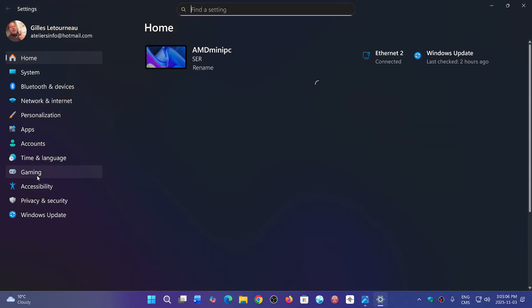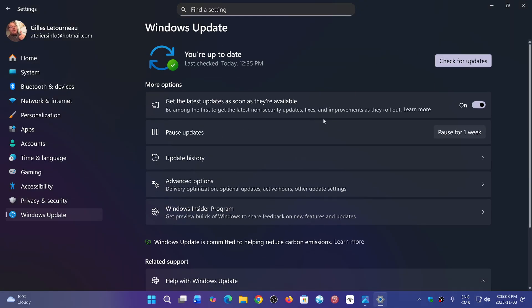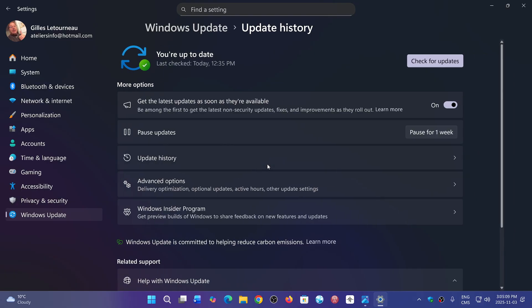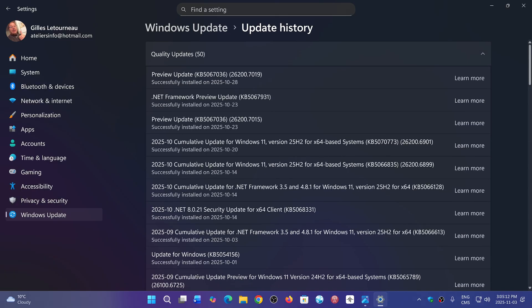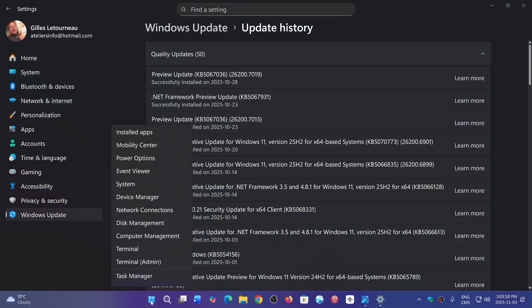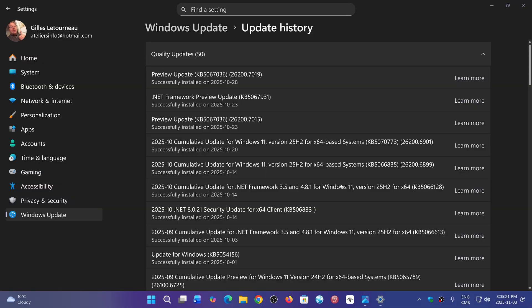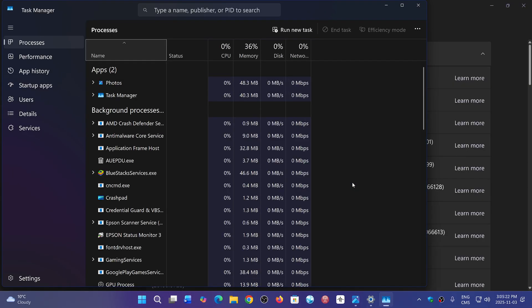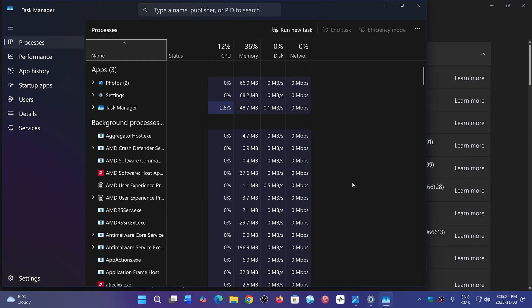That means you would have installed the preview update KB5067036. People are reporting that when they actually use the task manager, its background process doesn't stop when you stop the task manager.